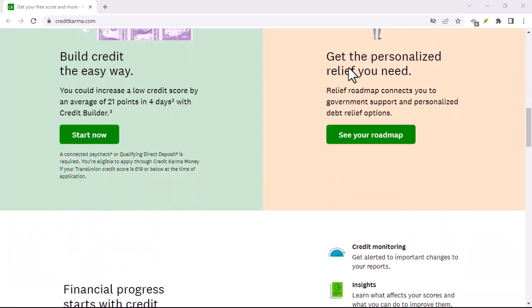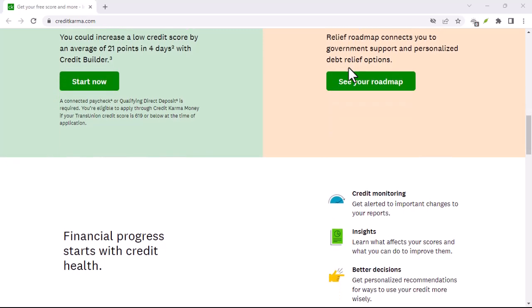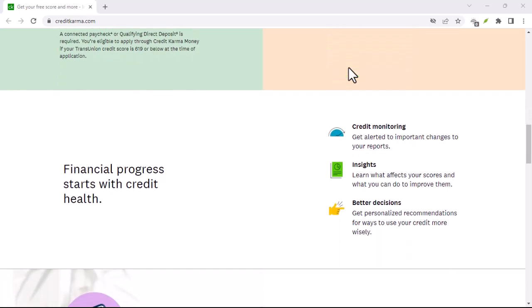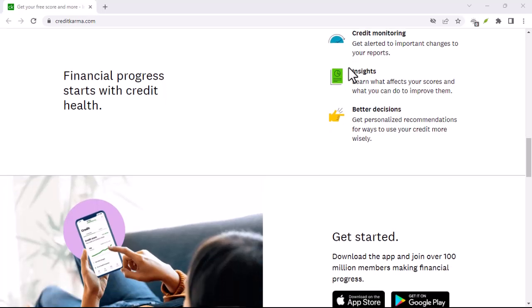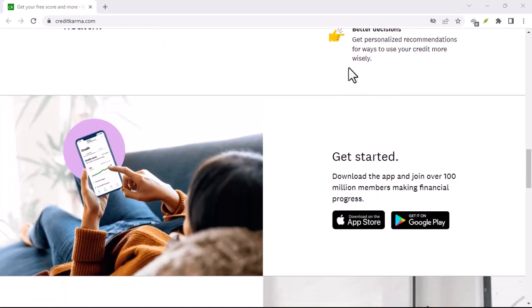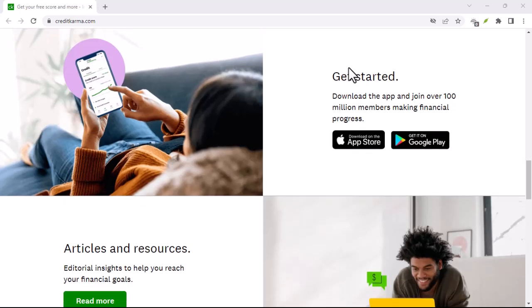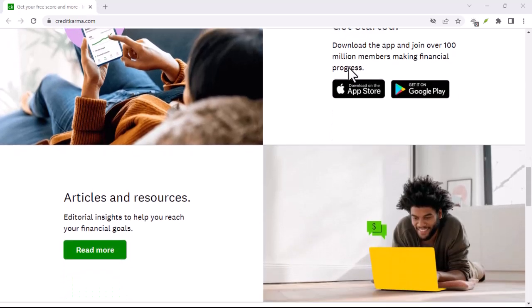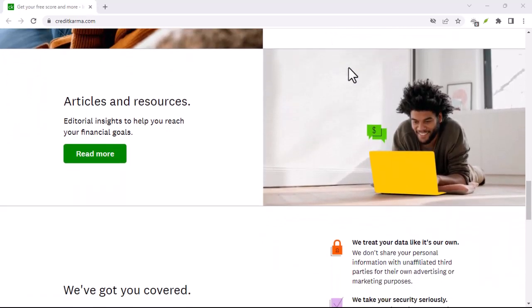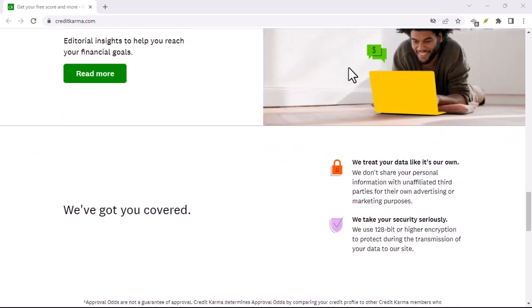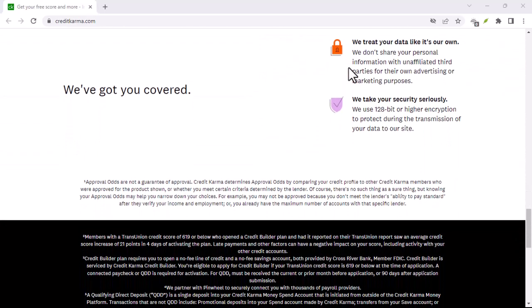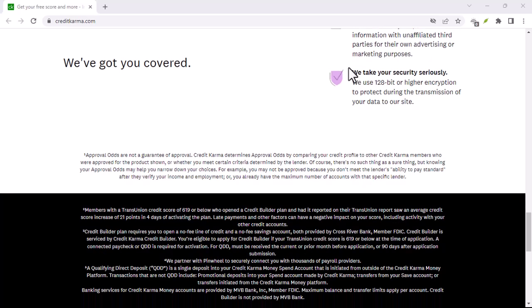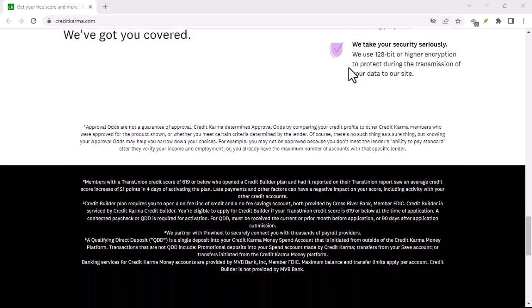Additional tips. Be patient and persistent. The recovery process might take some time, so don't get discouraged if you don't see immediate results. Provide accurate information. Ensure that the information you provide to Credit Karma is correct to avoid further delays. Secure your account. Once you regain access to your account, take steps to secure it by changing your password and enabling two-factor authentication.